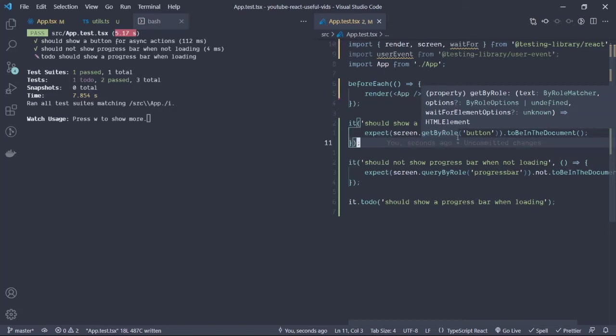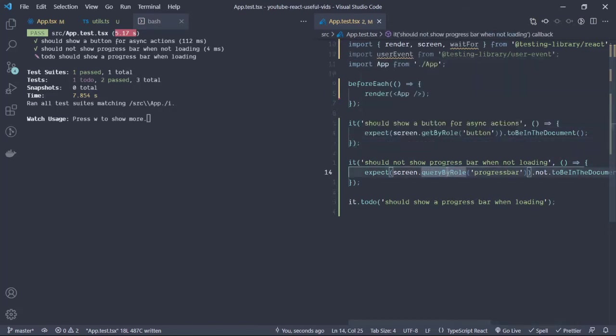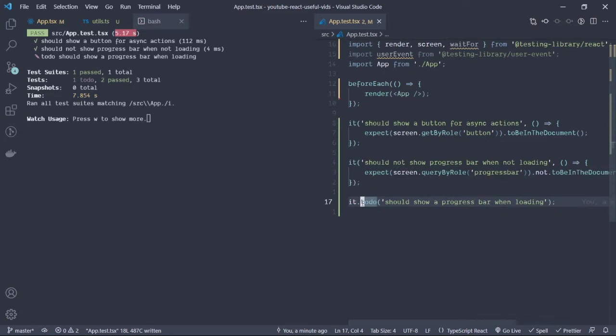So getByText, getById, test id, getByTitle, all those things can also be done the same for the queryBy.